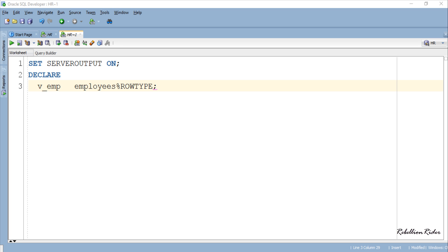We'll create an anonymous PL/SQL block where we declare our record type variable. Declaration of a record variable is very similar to the declaration of simple user variables. First we have the name of the variable which is v_emp. You can give whatever name you want to your variable.